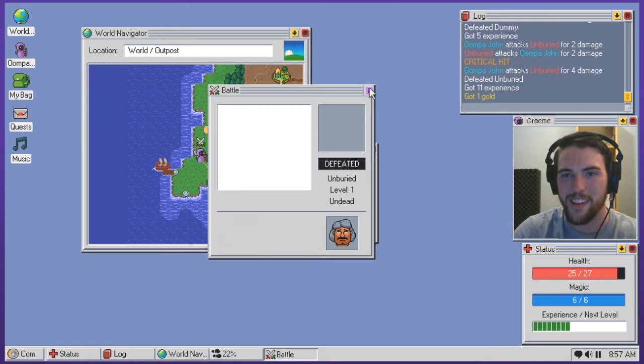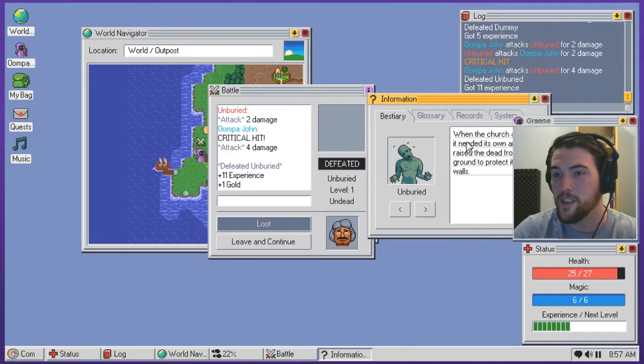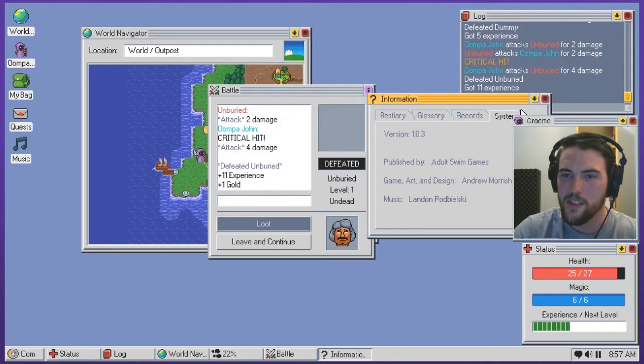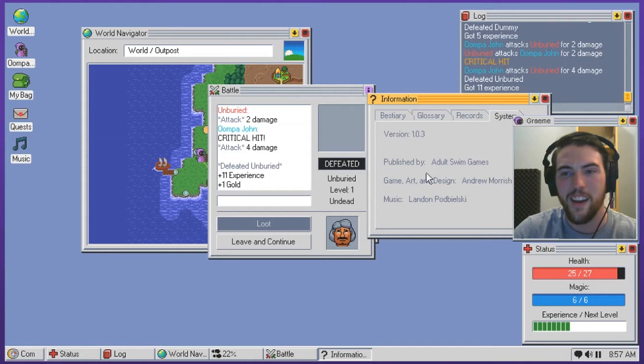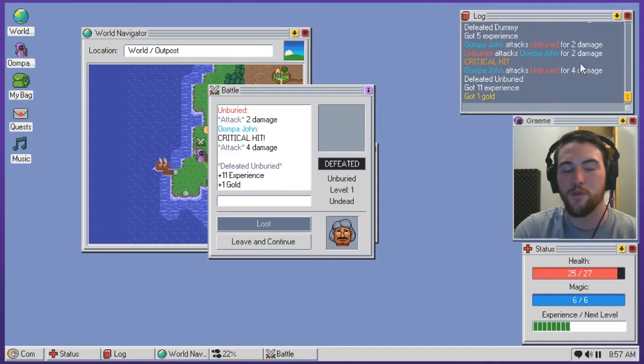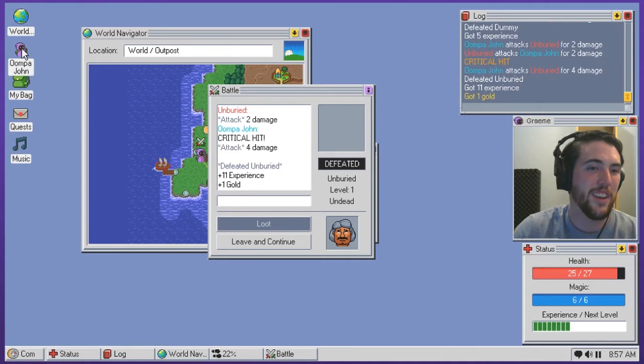Oh, information. I got a bestiary. When the church decided it needed its own army, it raised the dead from the ground to protect its walls. Goddamn church. Why were you doing all this? Look at all that shit. Glossary record system, all sorts of stuff I can keep track of. Version 1.0.3. Andrew Morrish, Adult Swim Games. I suppose I should admit at this point now that it says Adult Swim Games and game, art and design, I can admit that this is in fact a game in case I had fooled anyone that it was truly just an operating system for managing fine young adventurers like Oompa John.